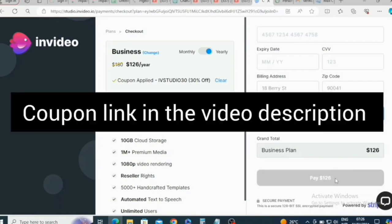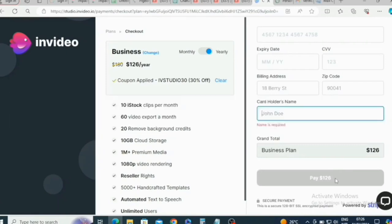Remember, the coupon link is in the video description — use that. Thank you for watching this video and I will see you in the next one.